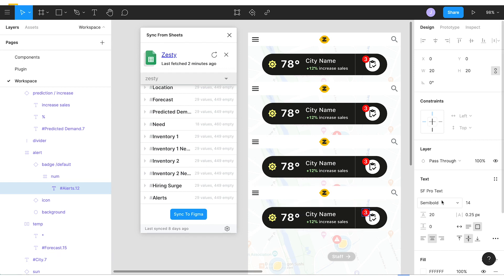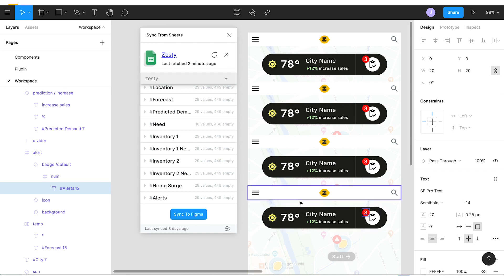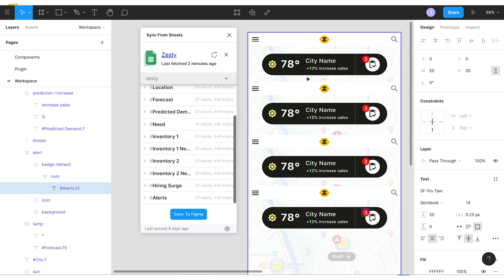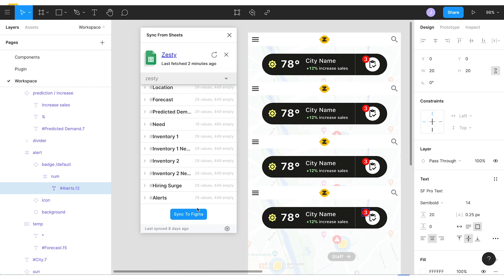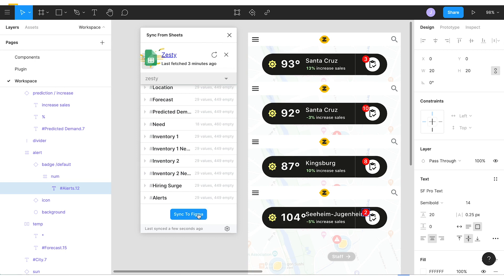Okay so now we have our file set up to actually begin bringing in this data from Looker. All we have to do is just hit the sync to Figma button. So we're going to push that and see what happens. Watch these layer names here because these are all going to update. So let's go ahead and hit that and great, right away our design is updated.